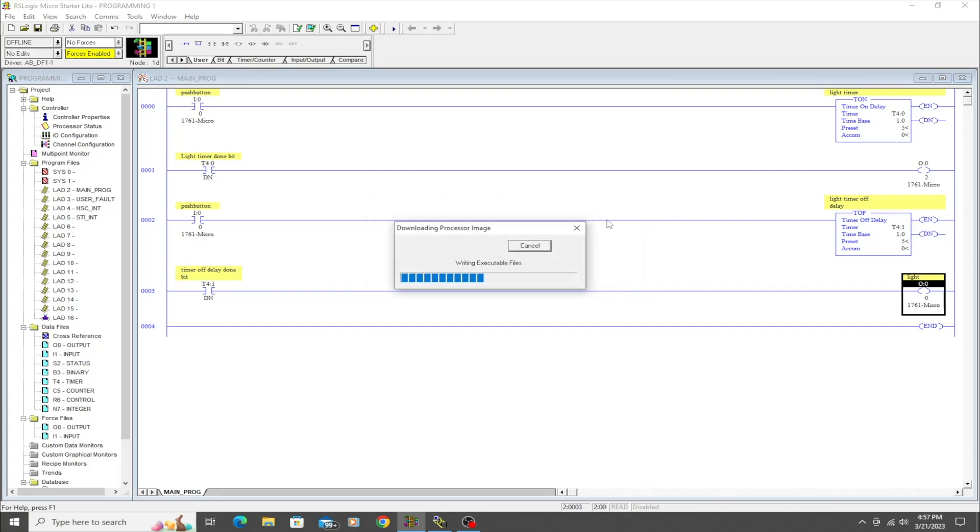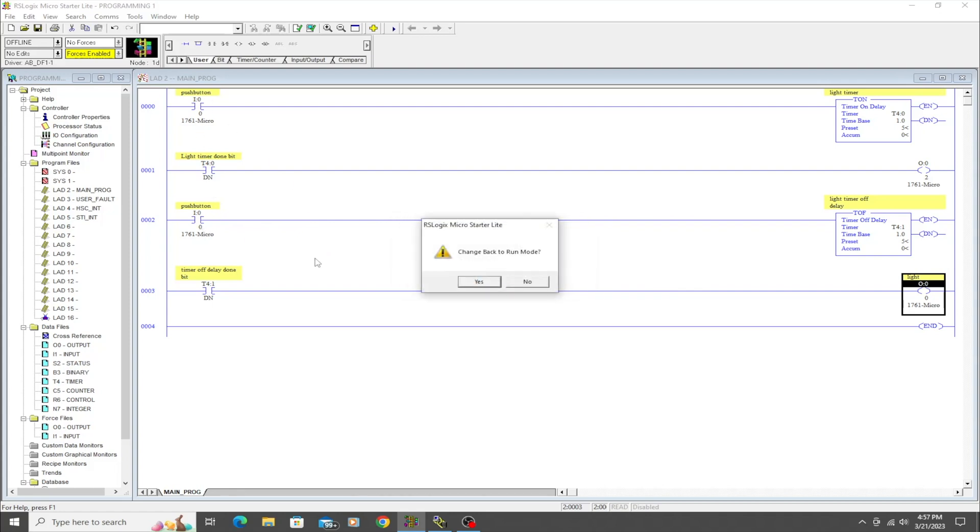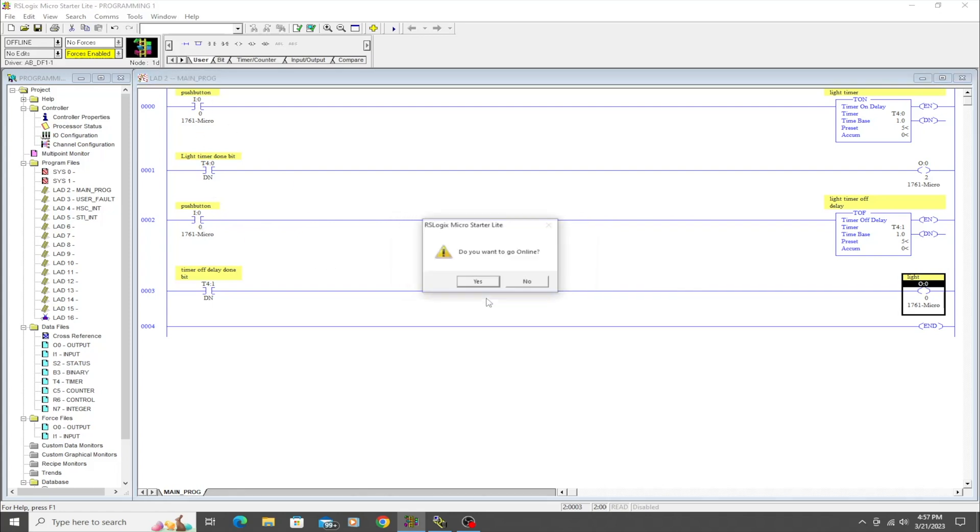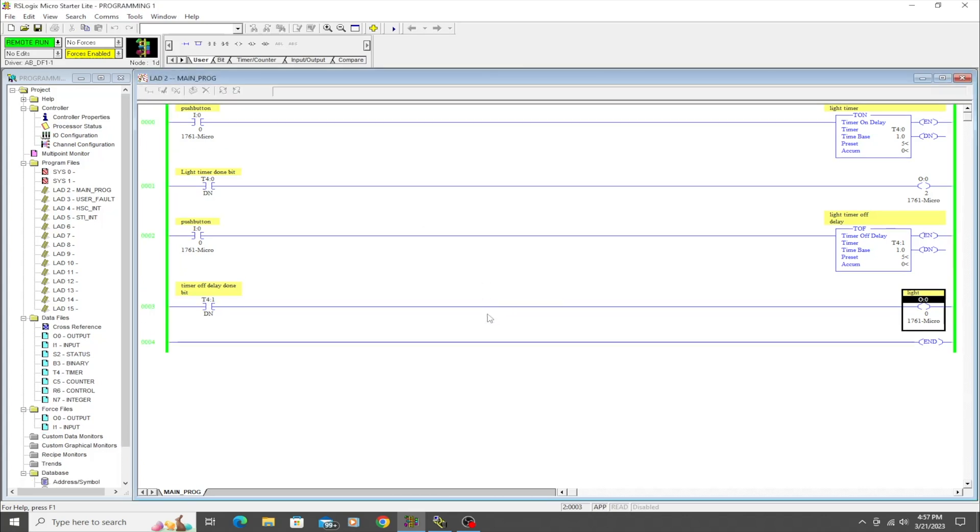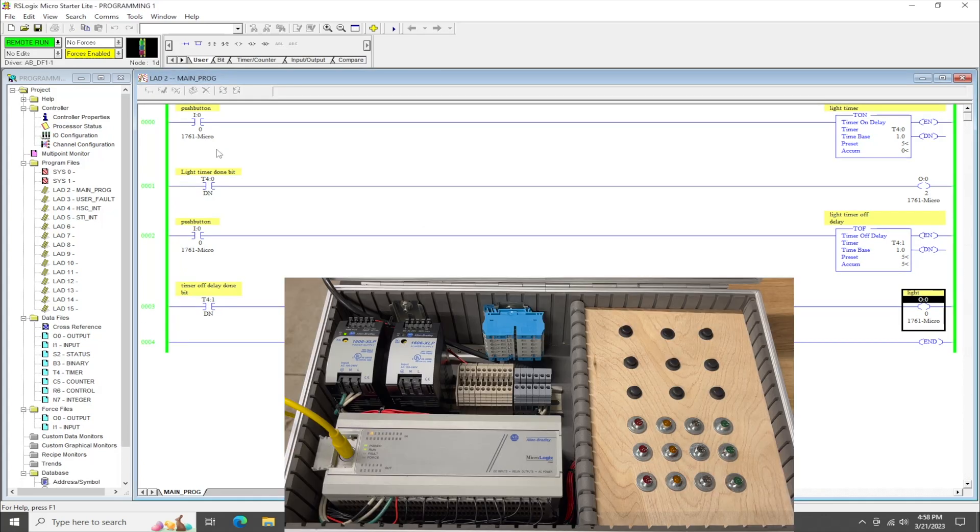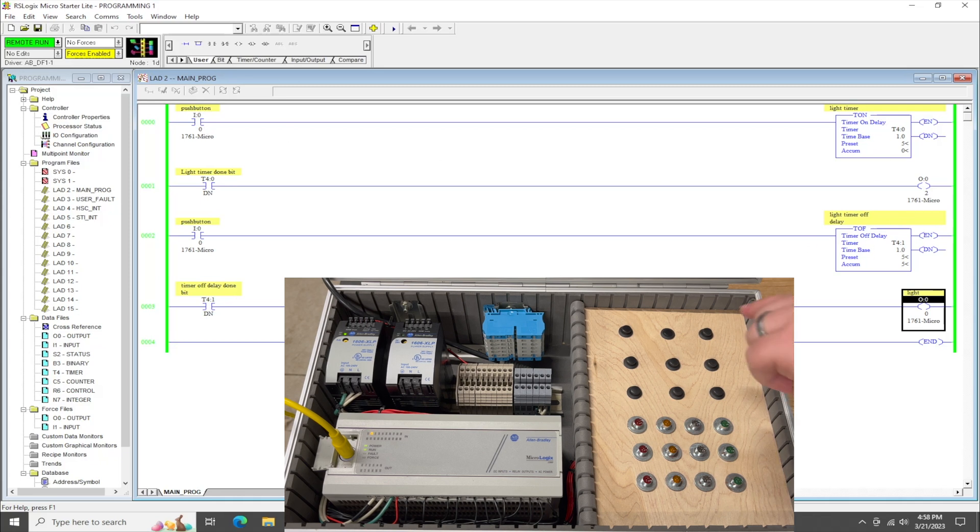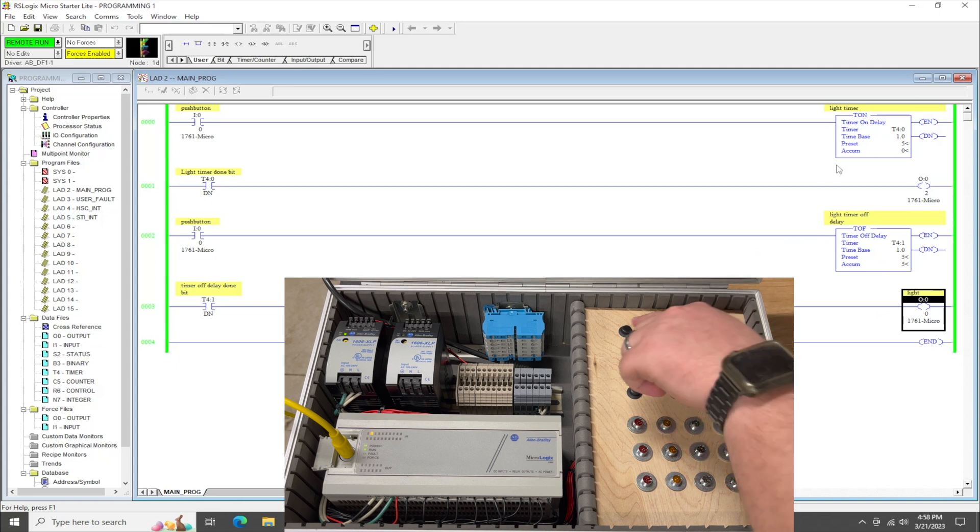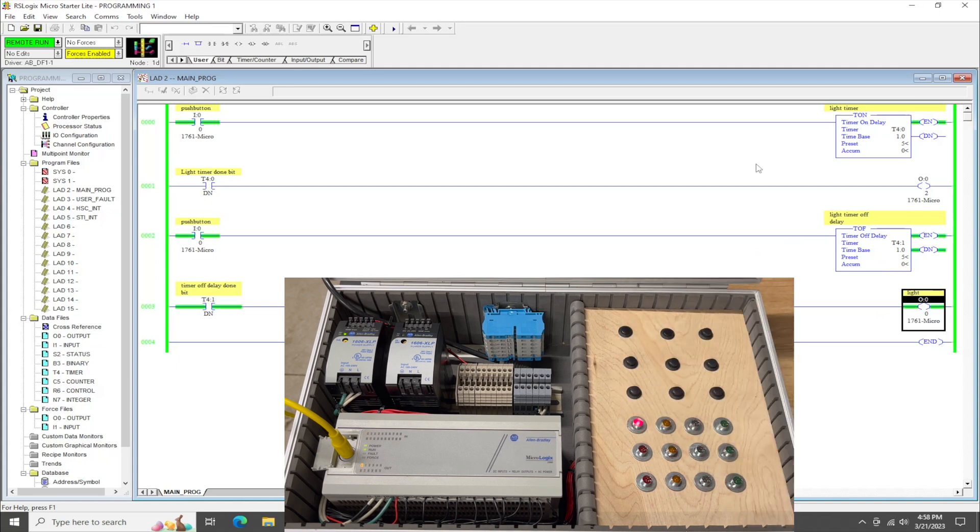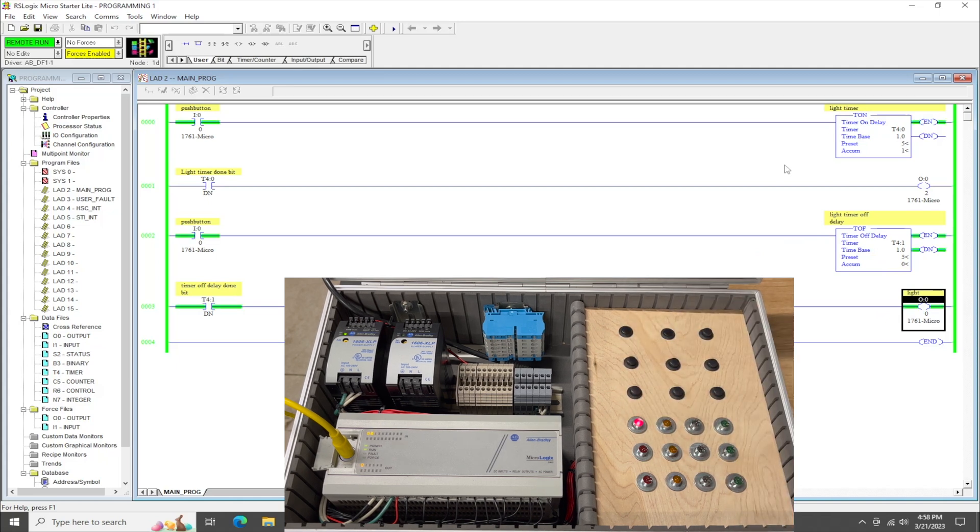And hopefully you guys can kind of guess how this is going to work out when we push this button. Okay, so we're going to push input, the first button, which is input 0. And we're going to see both of these timers time.